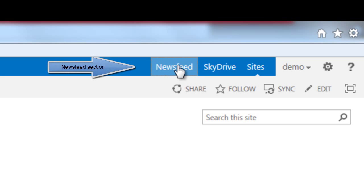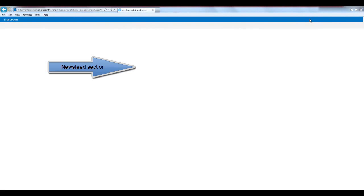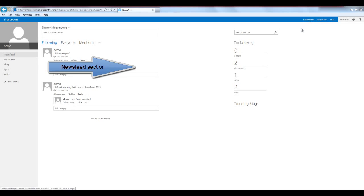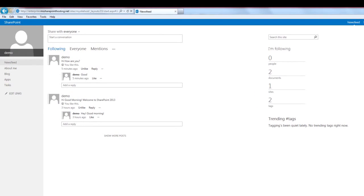The newsfeed section has undergone immense improvement. There is only one complete section dedicated to newsfeed.